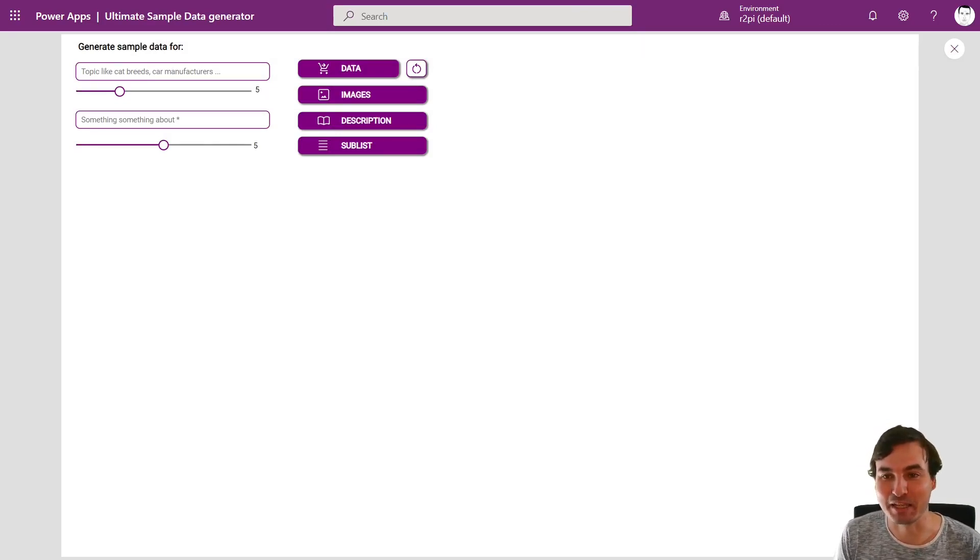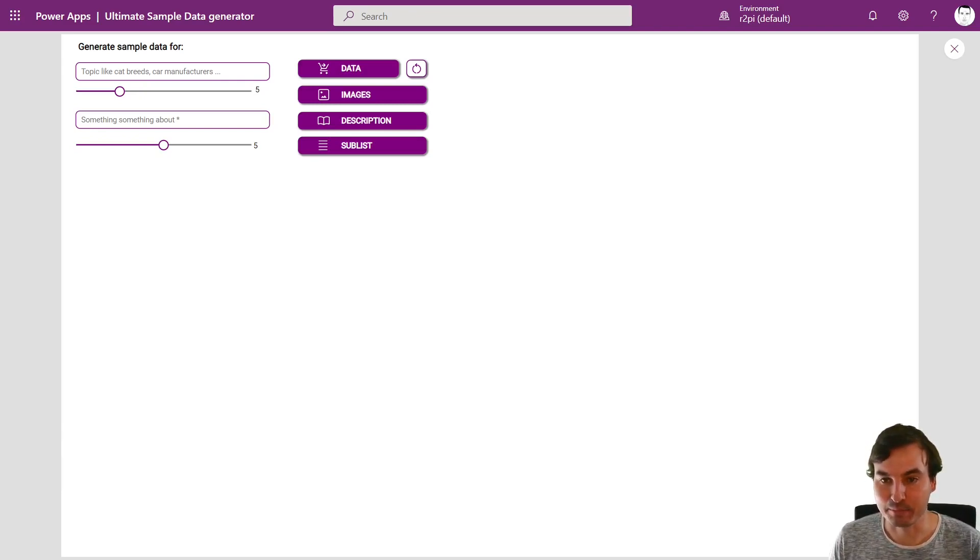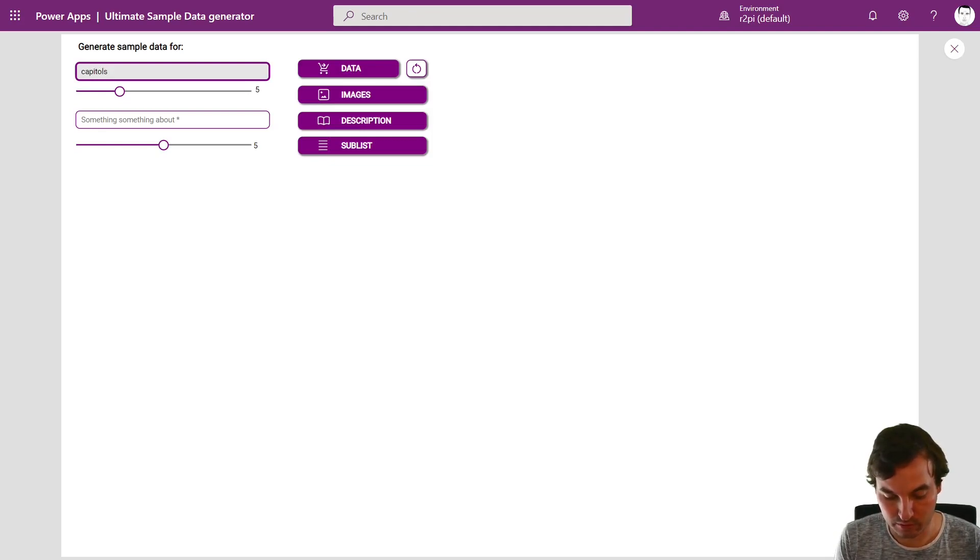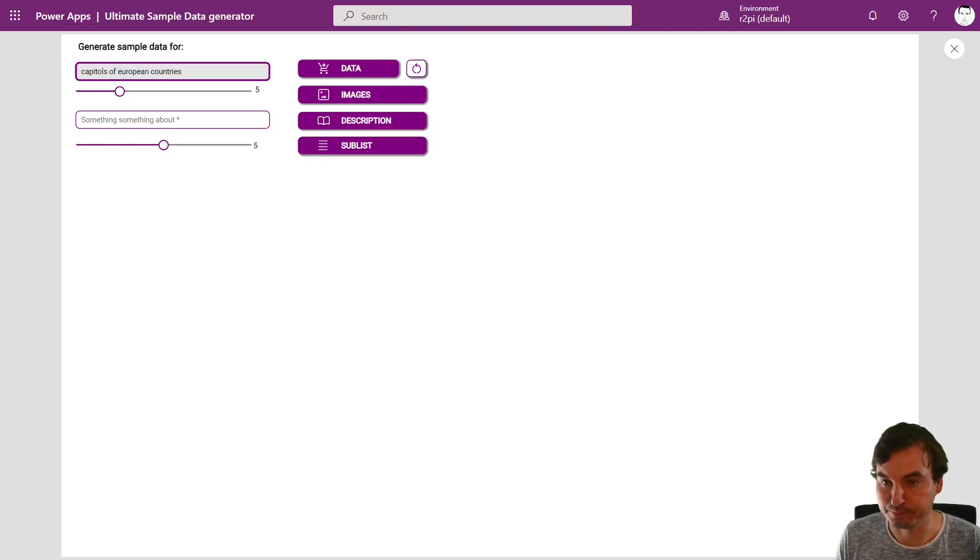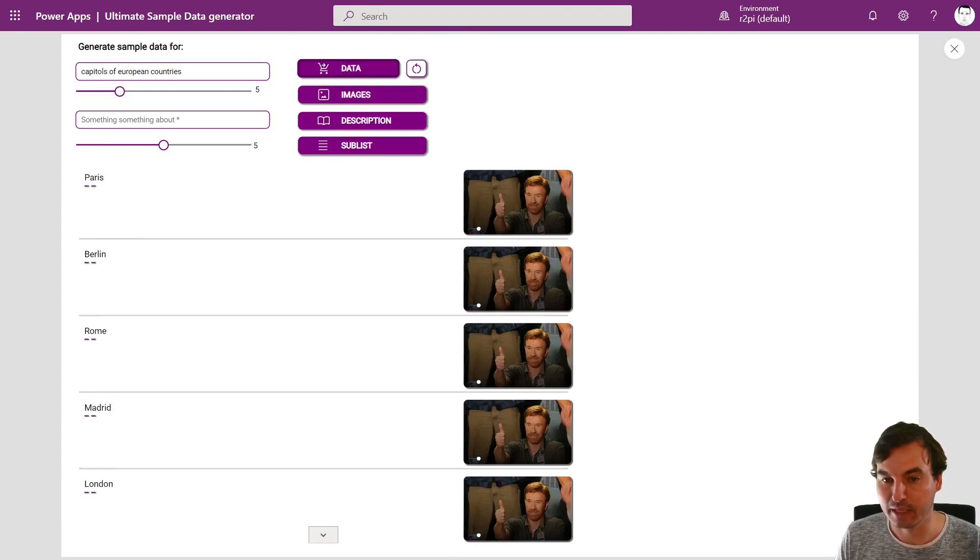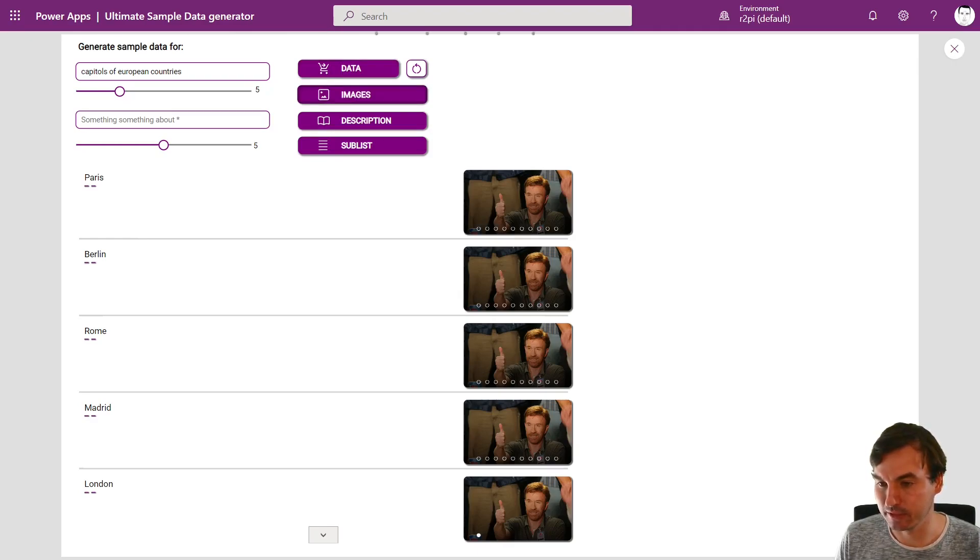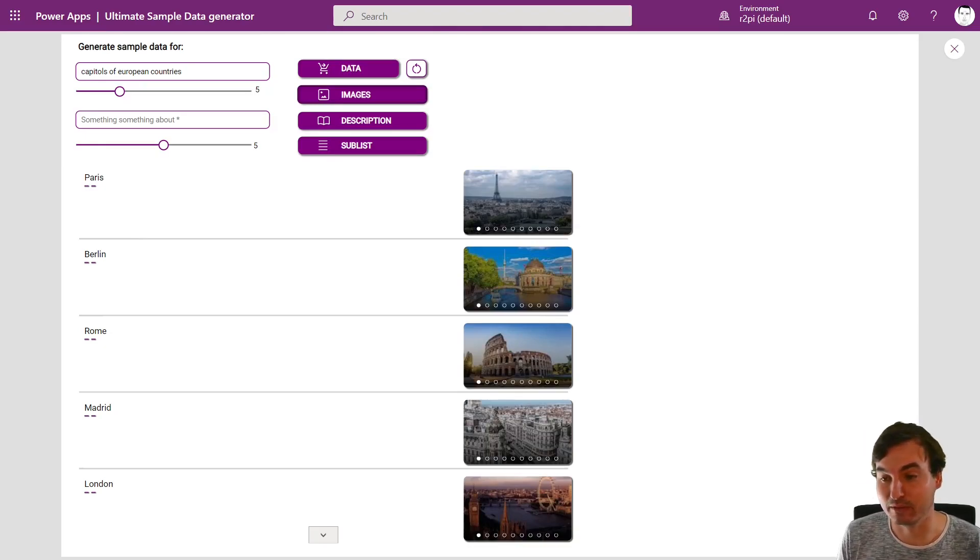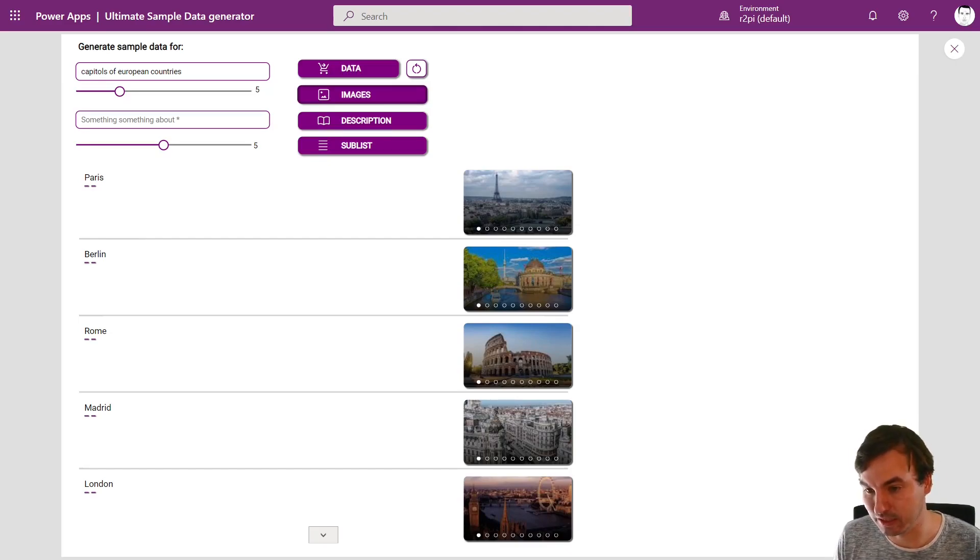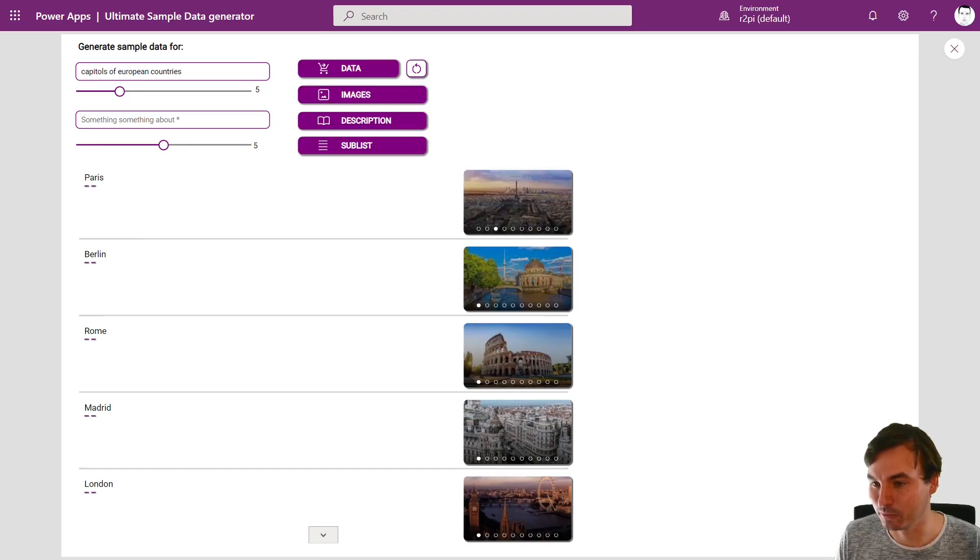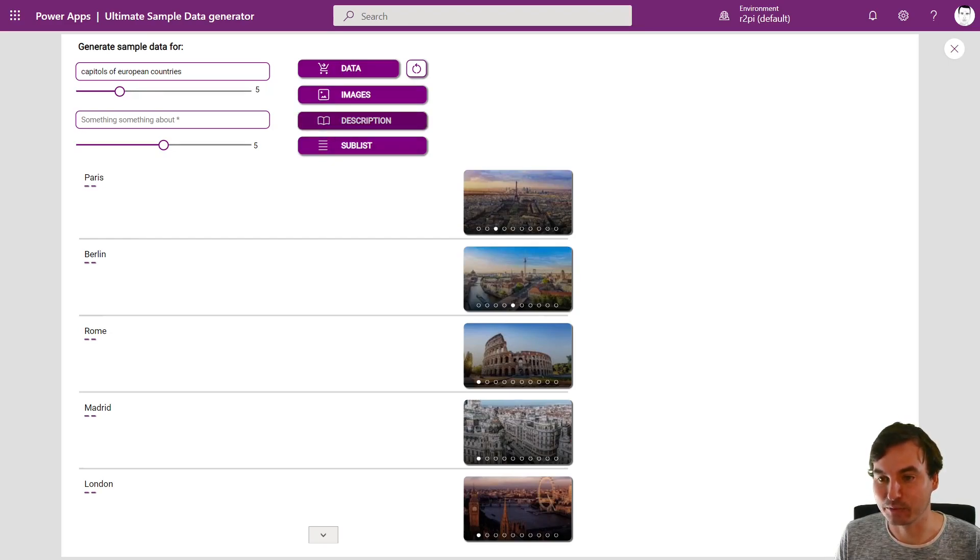So let's look at the second example. It's my ultimate sample data generator and I love playing around with this. We can plug in here for which topic we like sample data and we are asking for capitals of european countries right now. Then we get data, we start an API call right here and we get Paris, Berlin, Rome, Madrid, London back. Then we generate images and replace Chuck Norris in a second right here by beautiful images. These are not provided by GPT-3, this is just the Google image search but it's a nice touch I added to the app and it's actually my favorite part, going through the different images and looking at them, really really nicely. And then we can add descriptions.